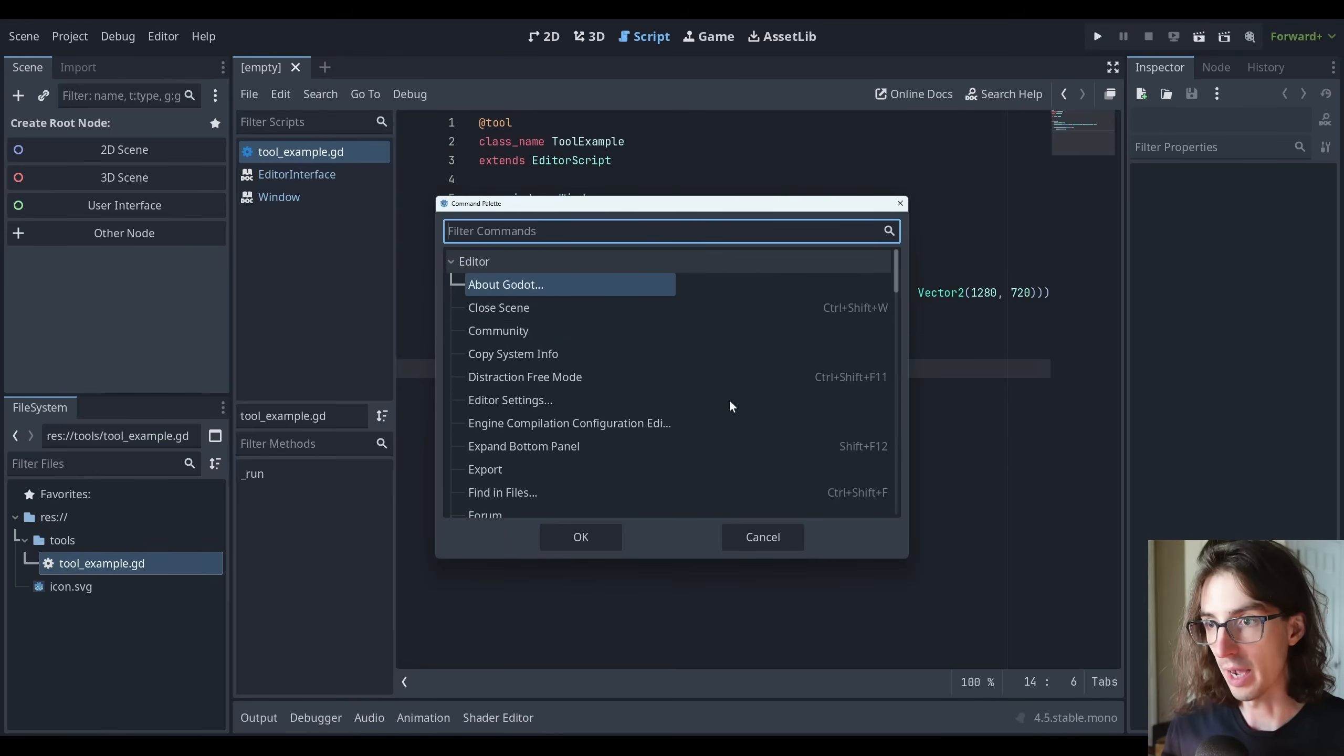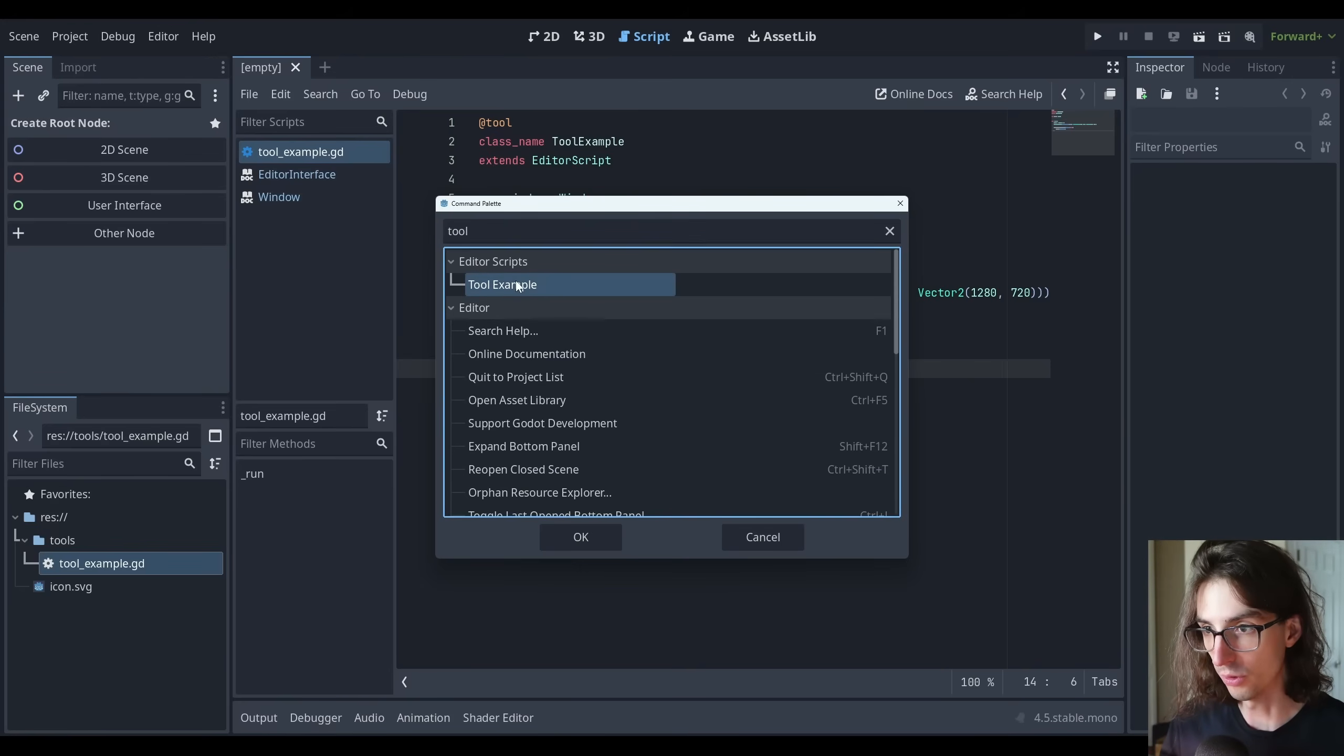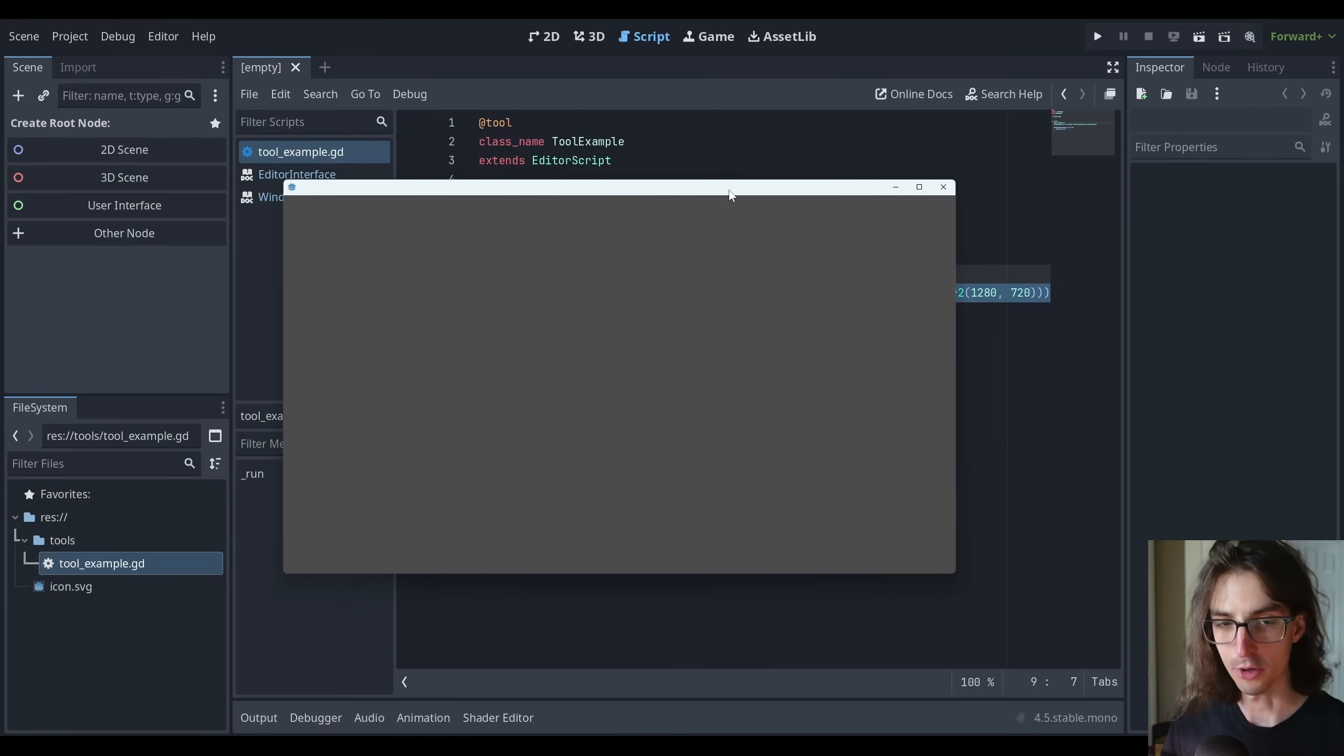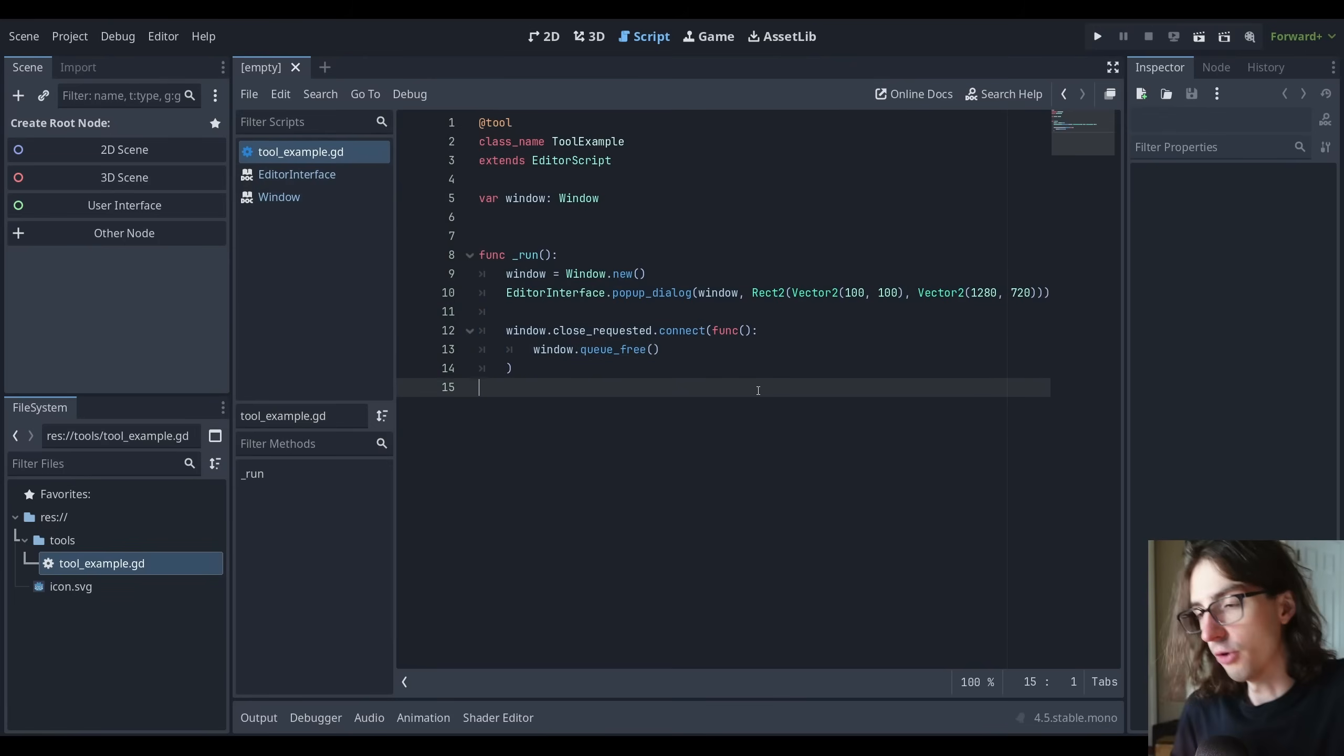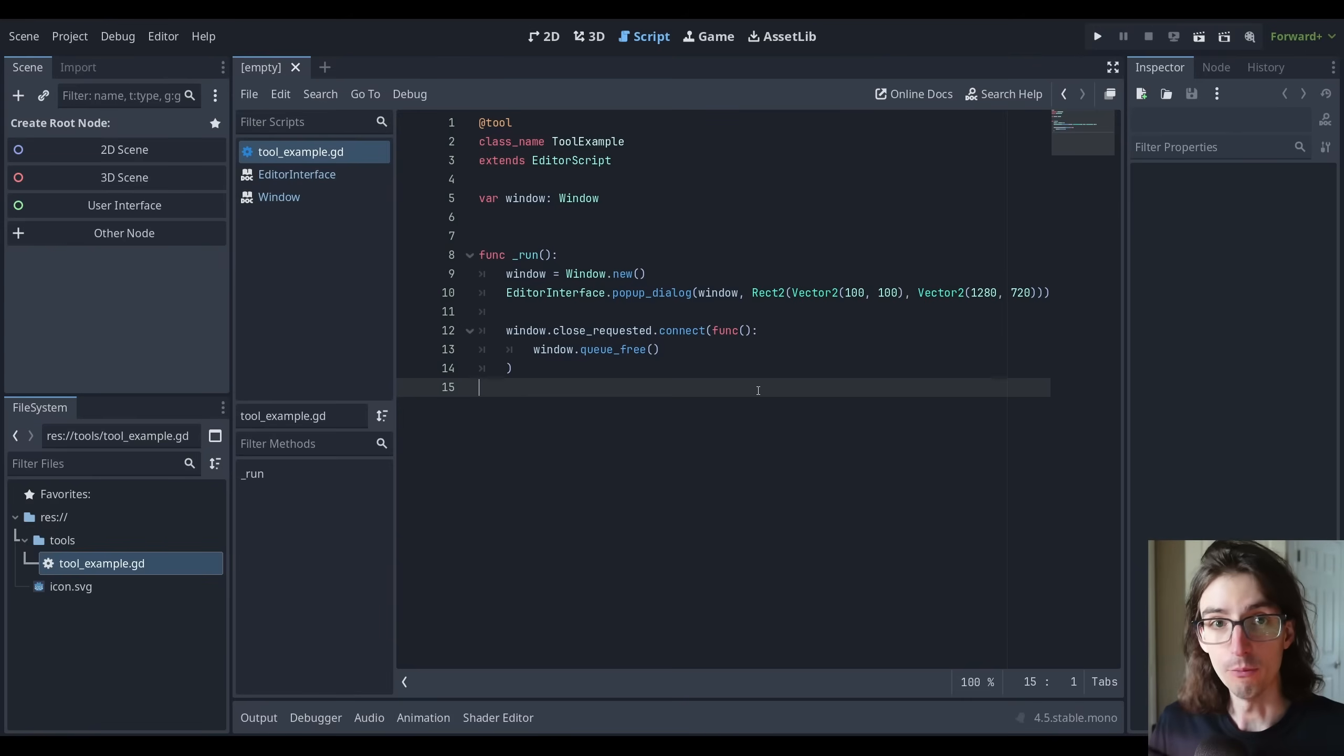Now if I run that tool example editor script from the command palette, again with control shift P, searching for tool. I open this tool example, that pops up a window on my other monitor, but I'm going to drag it over here so you can see it. So now we've got this empty window. And if we click the close button, the window closes. And so what this does now is this basically creates a situation where we can add a GUI to that window if we want to handle various things.